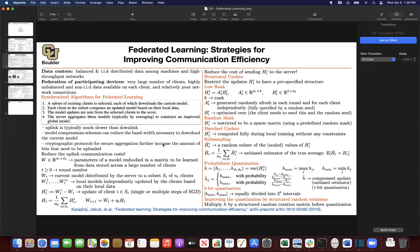Last session, we stopped here with strategies to improve communication efficiency, especially when a user is uploading their model onto the server and how to make it more efficient. You could use structured type of updates or sketched type of updates to make things more efficient. Those communications are more efficient because you're uploading smaller stuff, therefore it's going to be faster to upload.